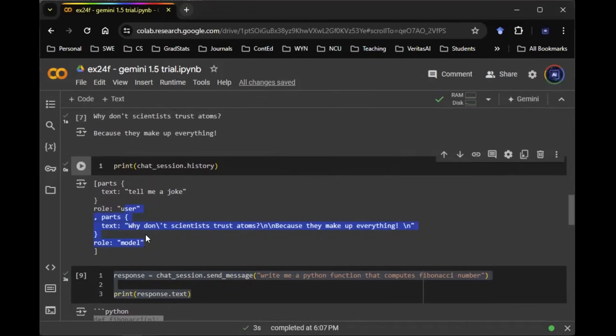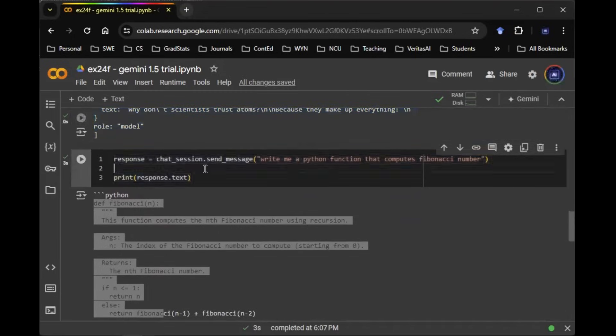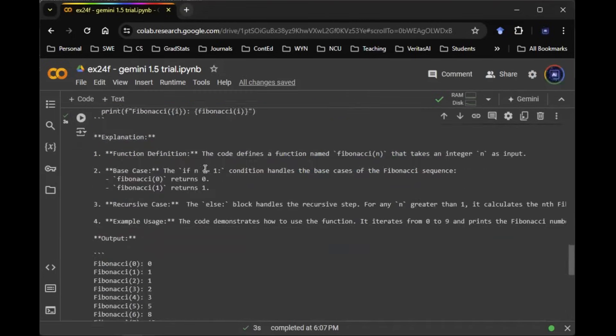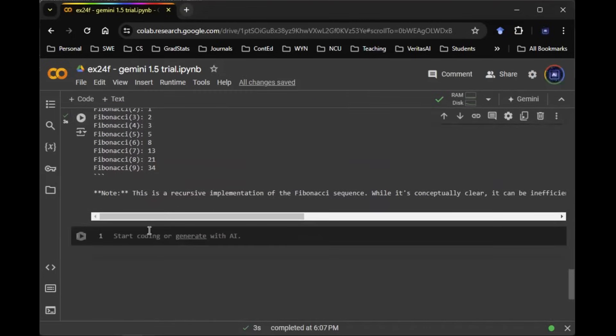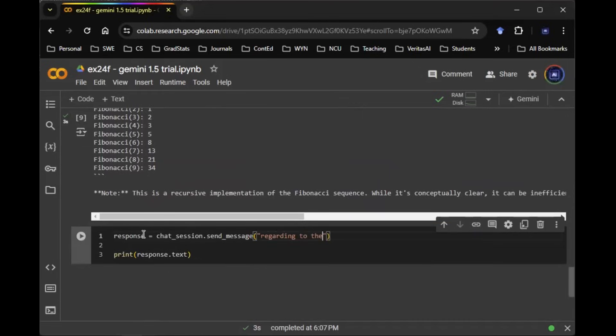So you actually do not need to quote or copy paste this function. Let me show you what that means. So let's start a new question. You can say, regarding the previous function, add type hints.